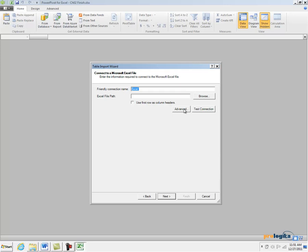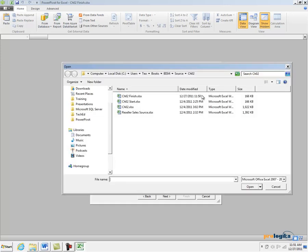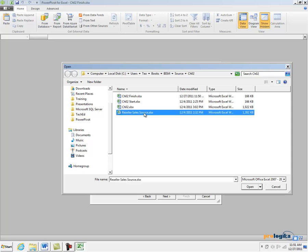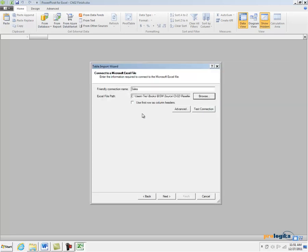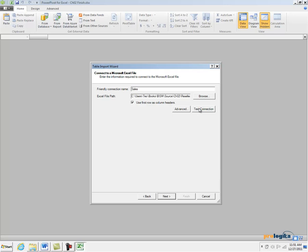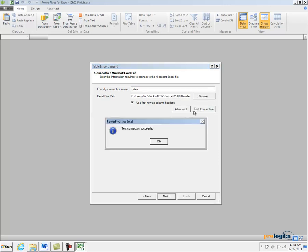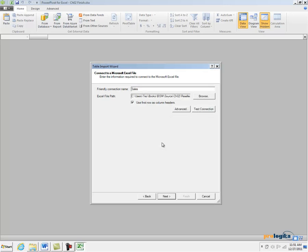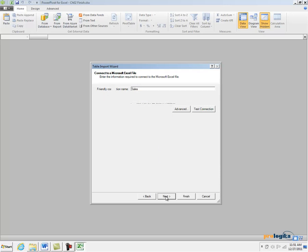As a friendly connection name, I'm going to enter Sales, and then I'm going to click the Browse button to navigate to my source file whose data I want to import. Since the first row in my file represents the column headers, I'm going to check the Use First Row as Column Headers checkbox. Let's click on Test Connection to make sure that we can connect to this file, and let's click Next.